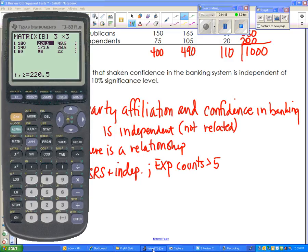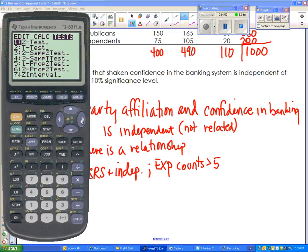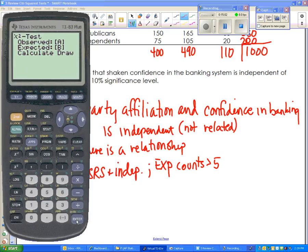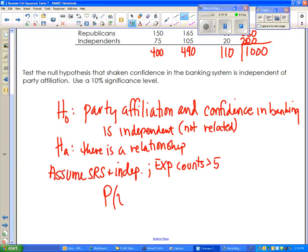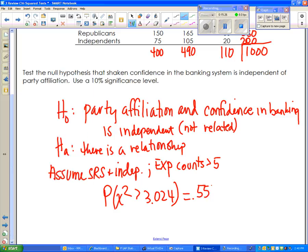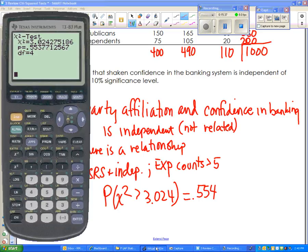Once all values are entered, I go to STAT, then Tests, and choose the chi-squared test — the only chi-squared option on older calculators. You select matrix A for observed values and matrix B for expected values. The calculator does the rest. The chi-squared value is 3.024, and remember with chi-squared it's always greater than. Our p-value is 0.554. Degrees of freedom with a two-way table is always the number of rows minus one times the number of columns minus one — (3-1)×(3-1) = 4.